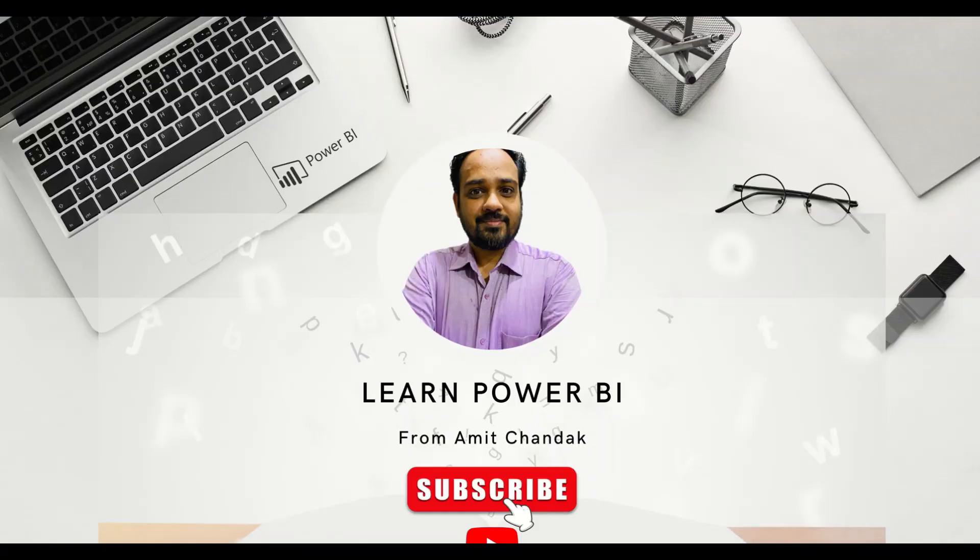Hello and welcome to another video on beginner tutorial series. In today's video we are going to create tables in Power Query using the hash table operation. Let's go ahead and try this out on Power BI.